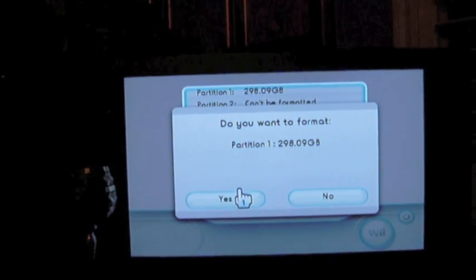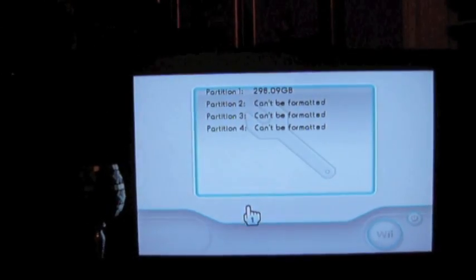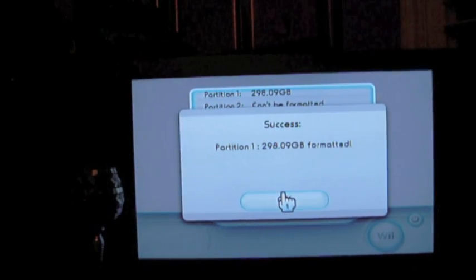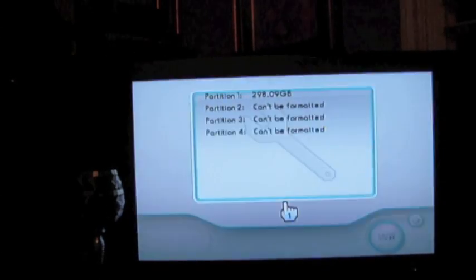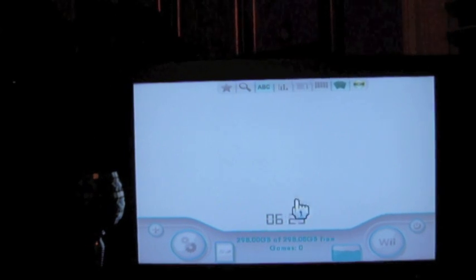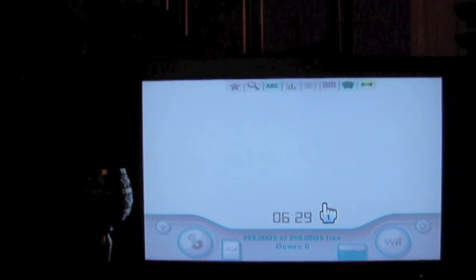Do you want to format? We say yes. And it does it in just a matter of seconds. And with that you are ready to start loading games onto the hard drive.